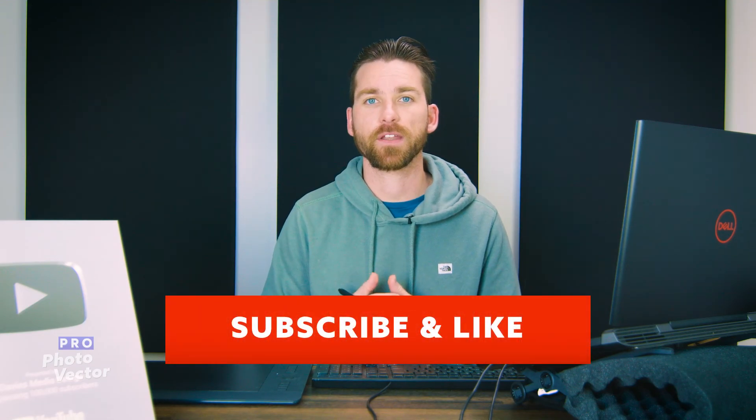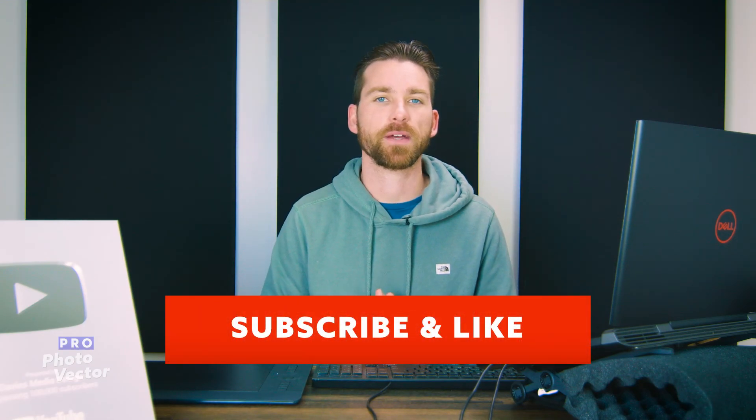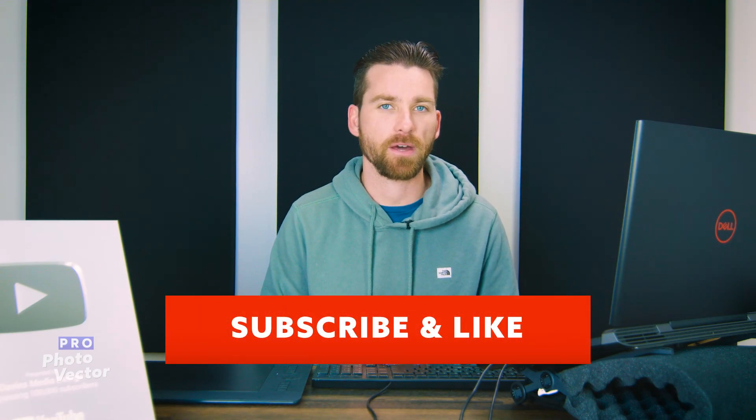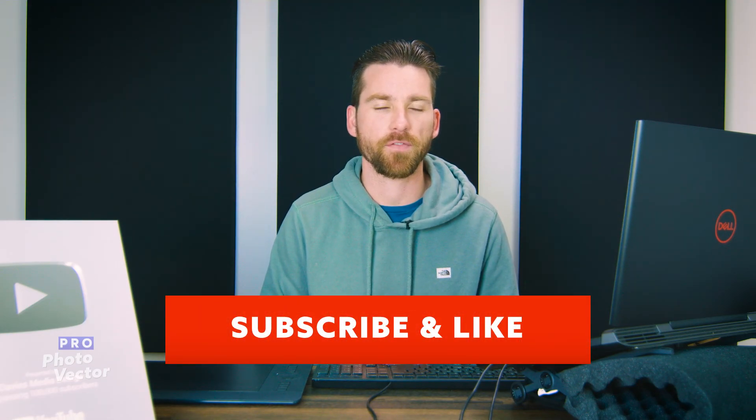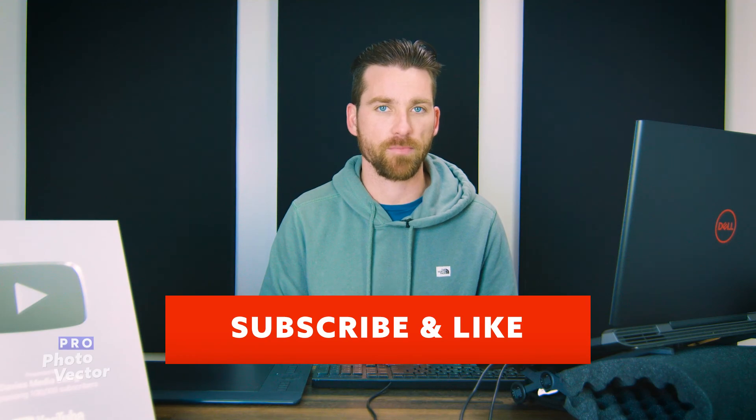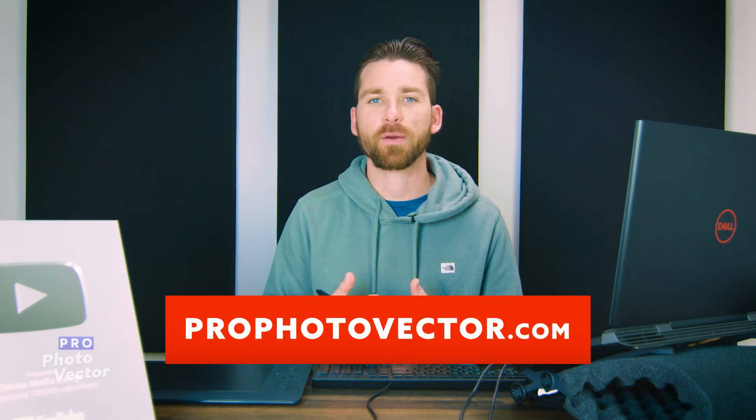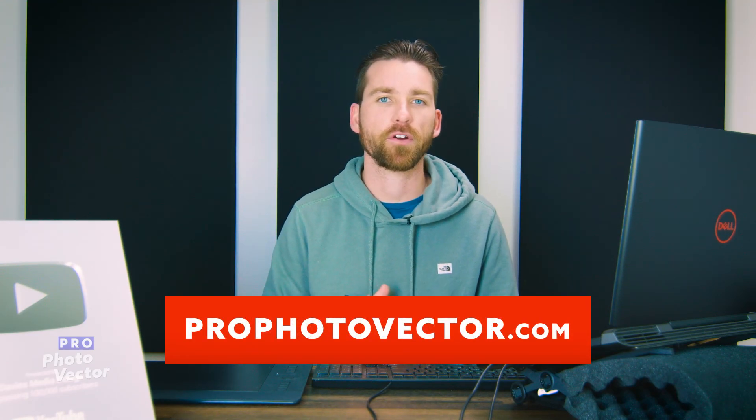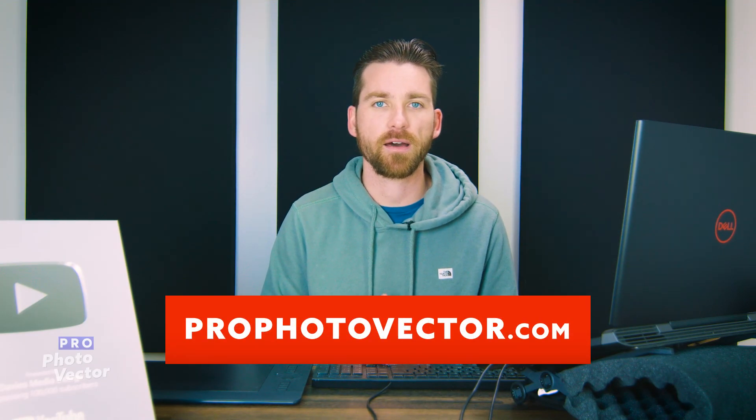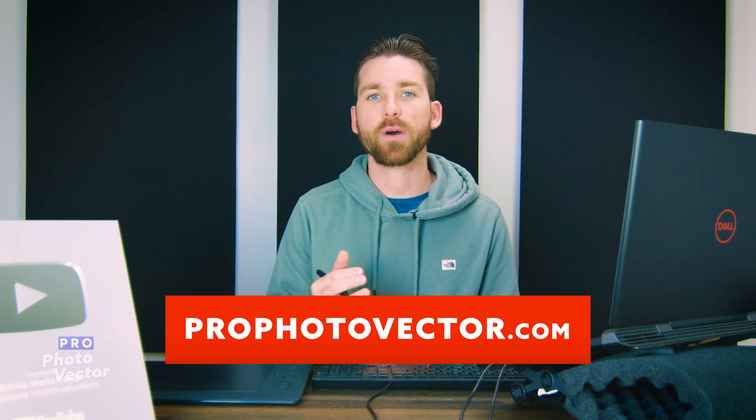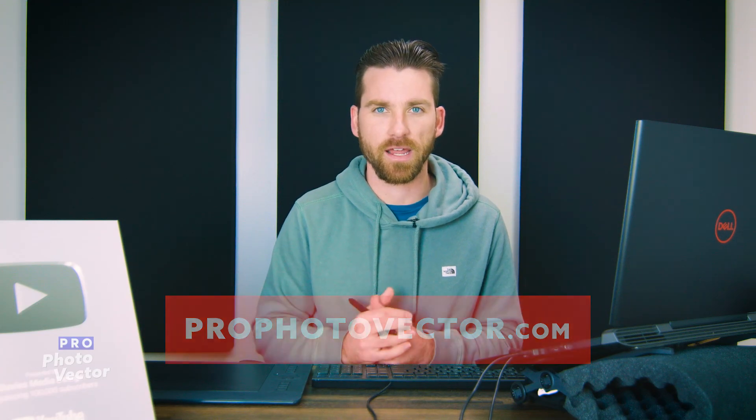All right, so that's it for this tutorial. Hopefully you liked it. If you did, don't forget to like this video, subscribe to my channel, and click the bell icon to be notified each time I have a brand new tutorial. You can also check out my website at profotovector.com, but thanks for watching, and I'll see you next time.